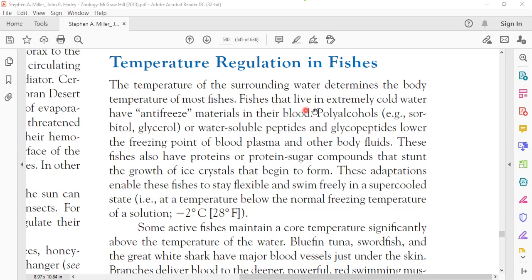Fish that live in extremely cold water have anti-freezing materials in their blood. Those anti-freezing materials help them so that their blood will not freeze. These materials include poly-alcohols such as sorbitol and glycerol, which are stored in their blood as anti-freezing agents.